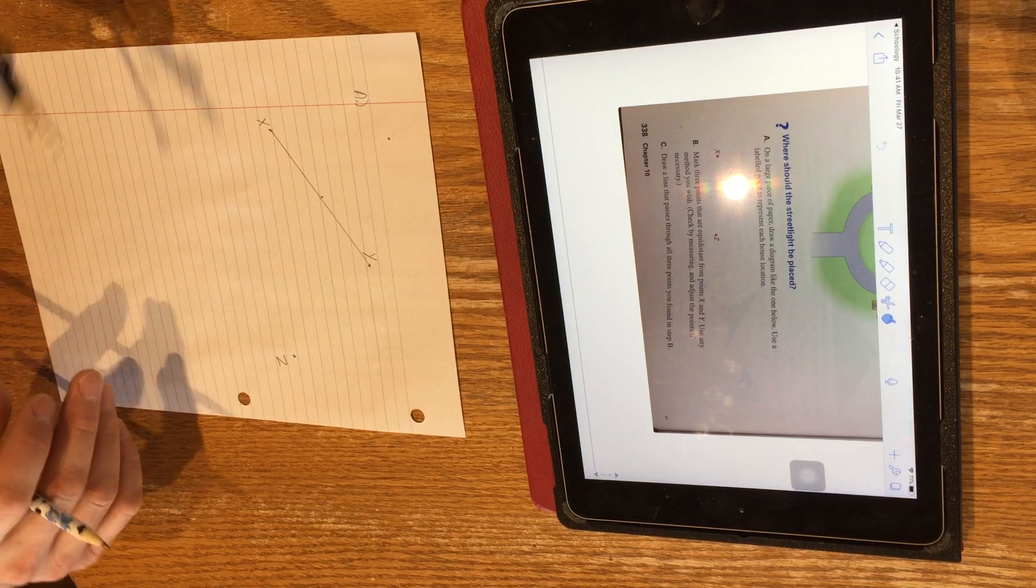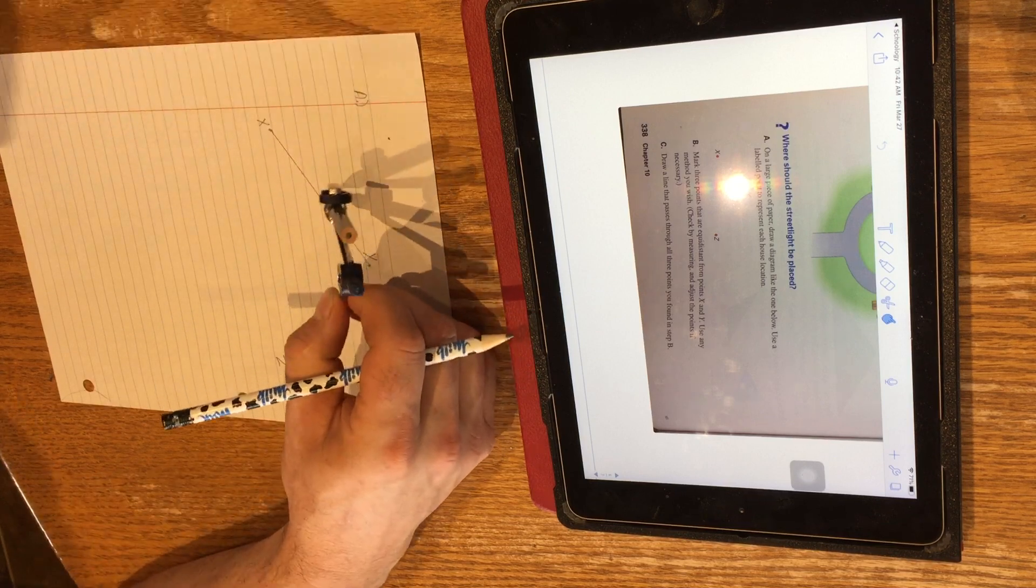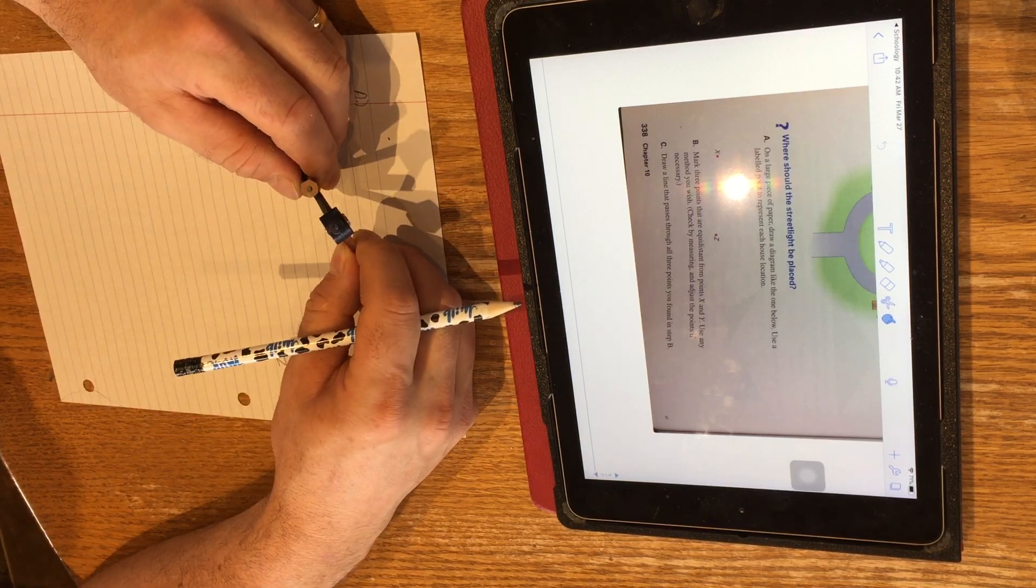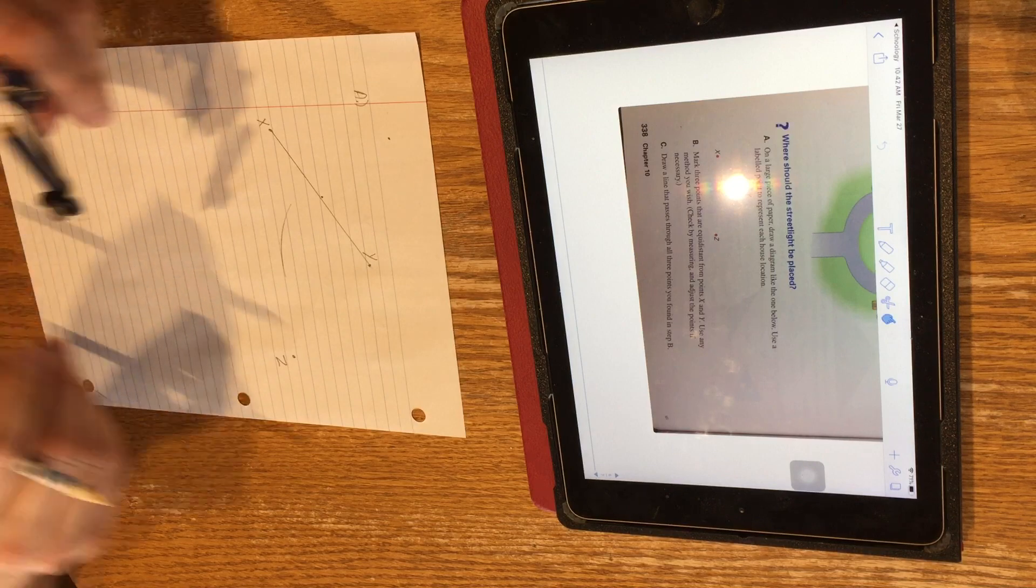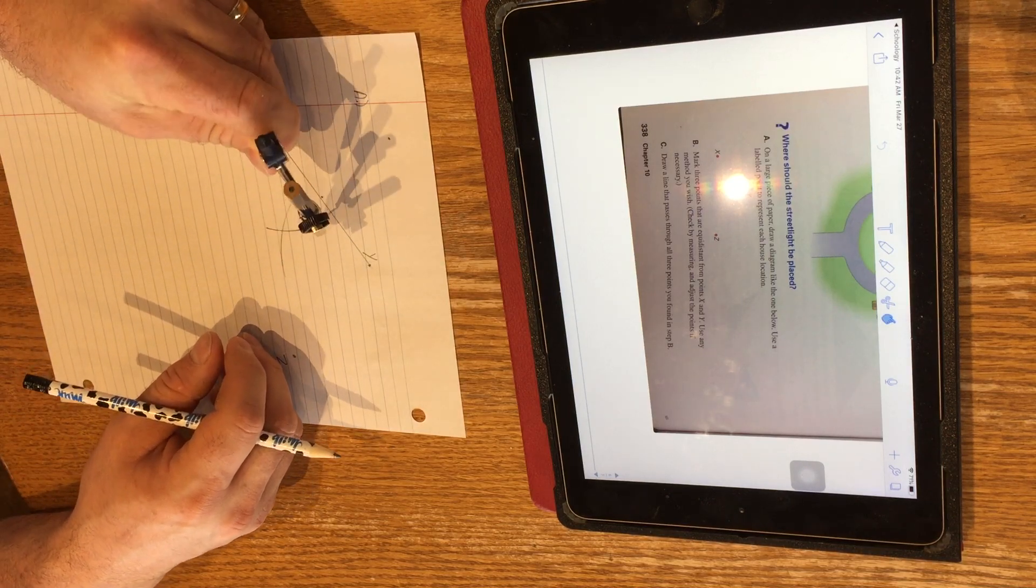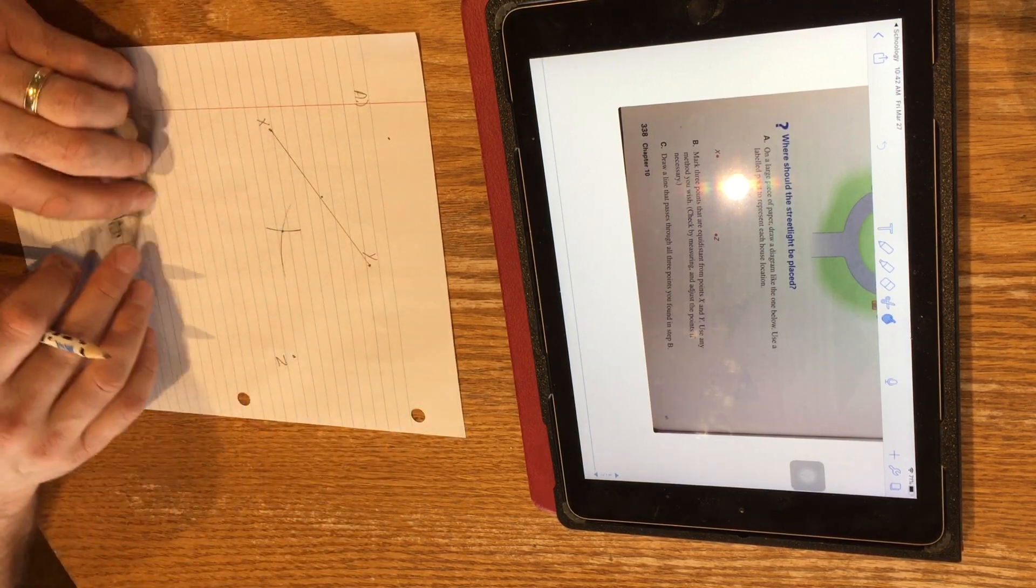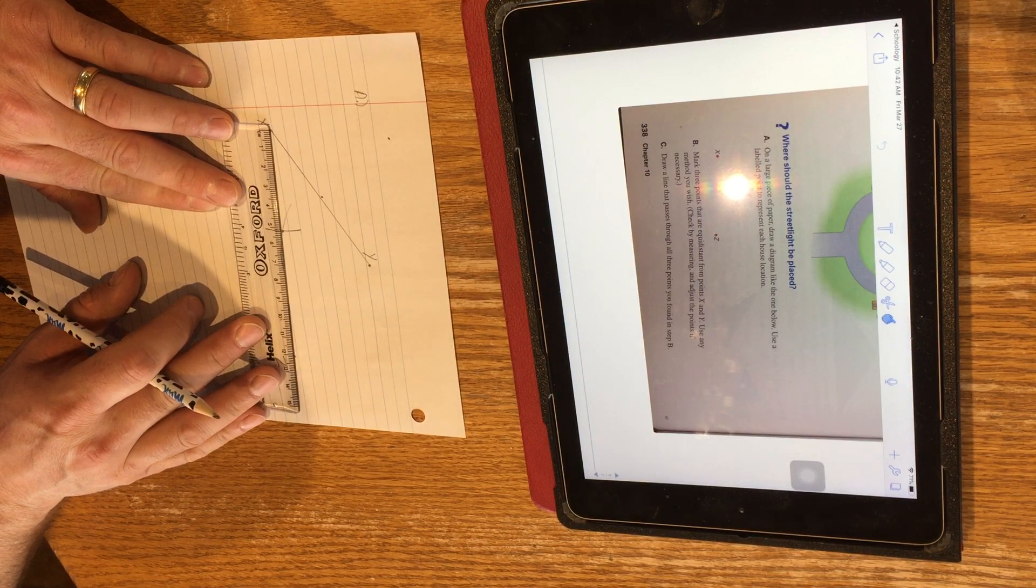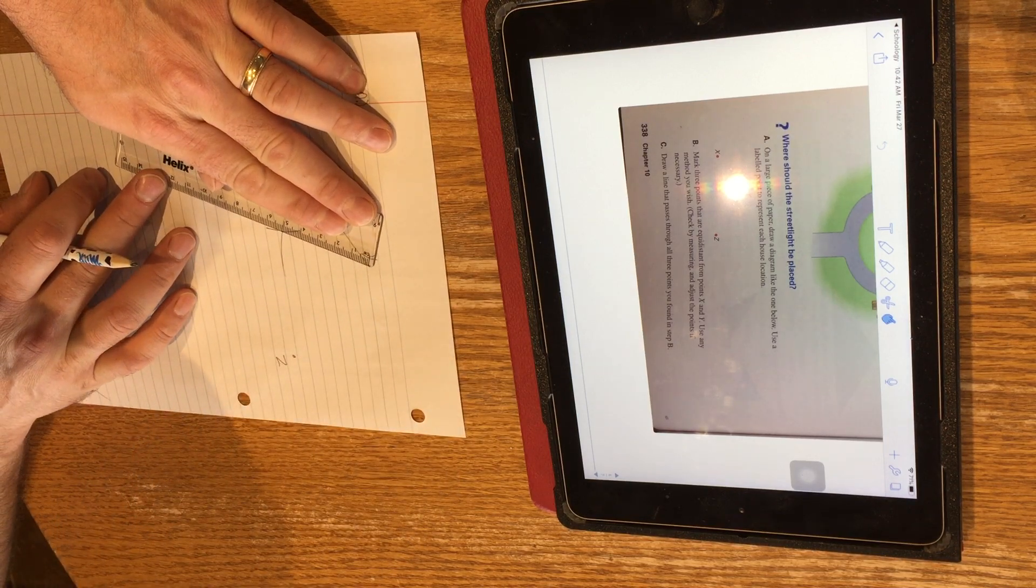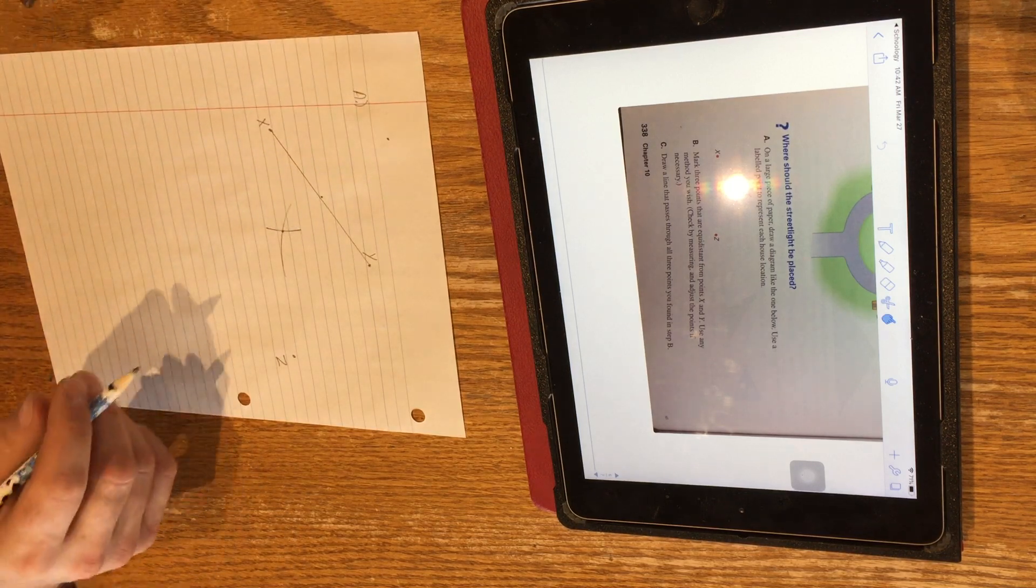And the third method we can use is we can set our compass so that the length from the point to the pencil is a little bit longer than the midpoint and draw an arc with my point on Y and then move the point over to X and draw another arc with the point on X. Where those two arcs cross, it should be another equidistant point. So if I measure with my ruler, that is about 5.7. And here, that's about 5.6, 5.7 as well. So it's very close.